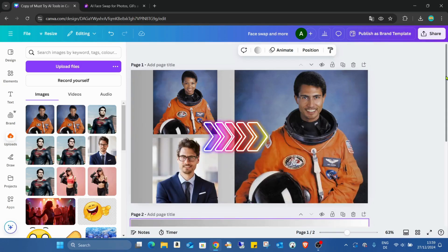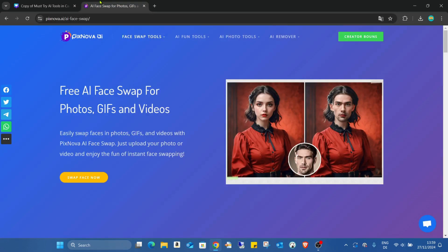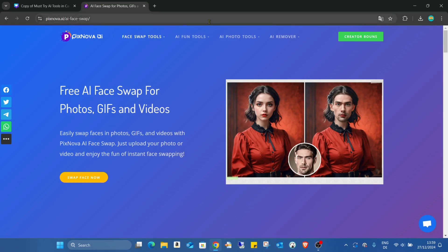But before we dive into the tutorial, I have a quick favor to ask. If you like my content and find it valuable, please take a moment to hit that small like button and subscribe to my channel. It really helps me keep creating content for you. Thanks! Now let's get started. The tool is called PixNova AI — the link will be in the description.